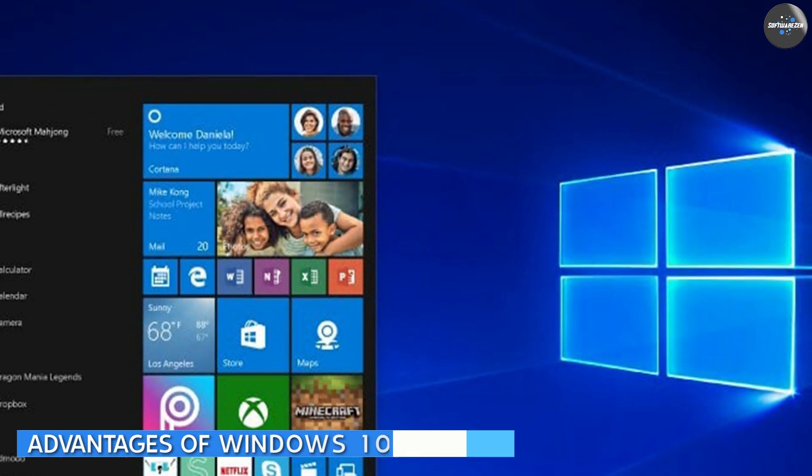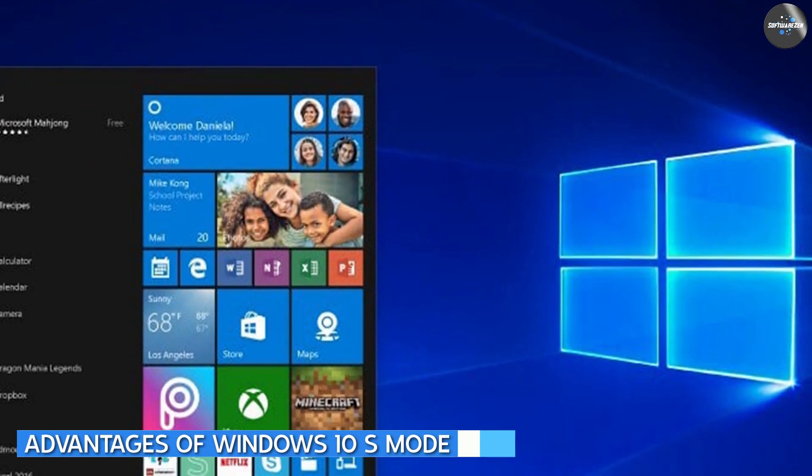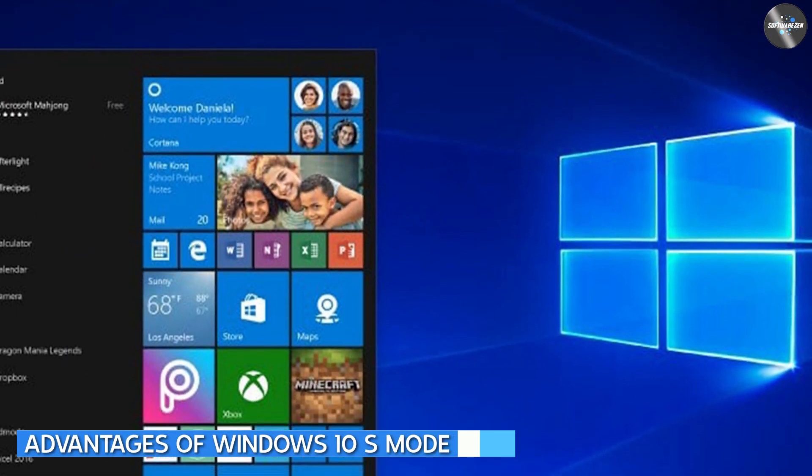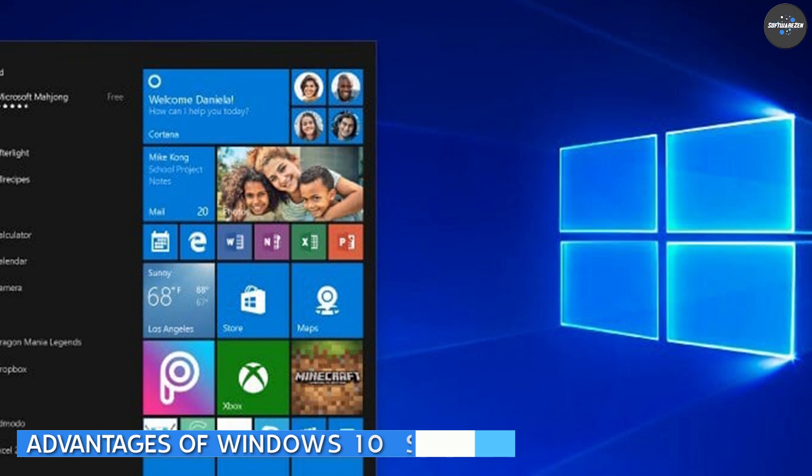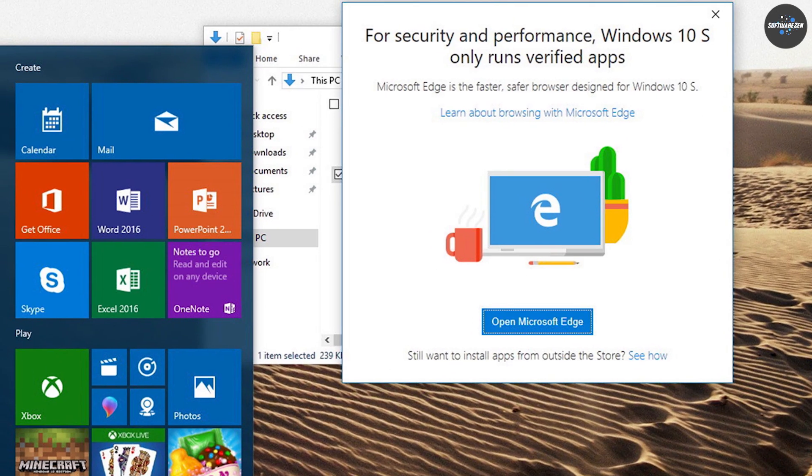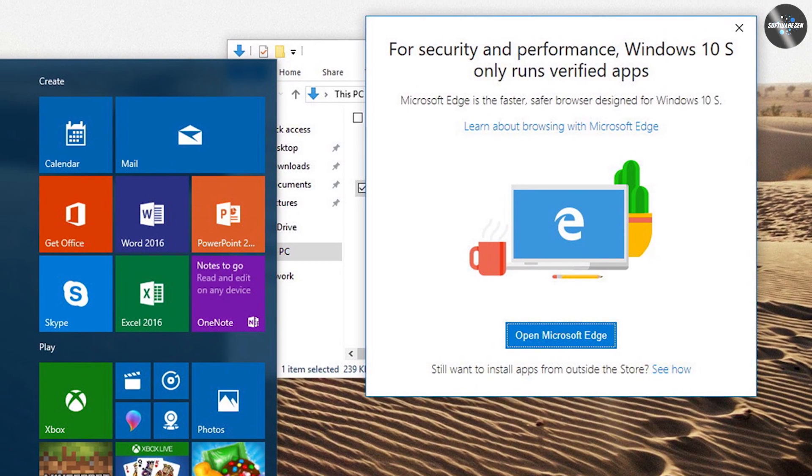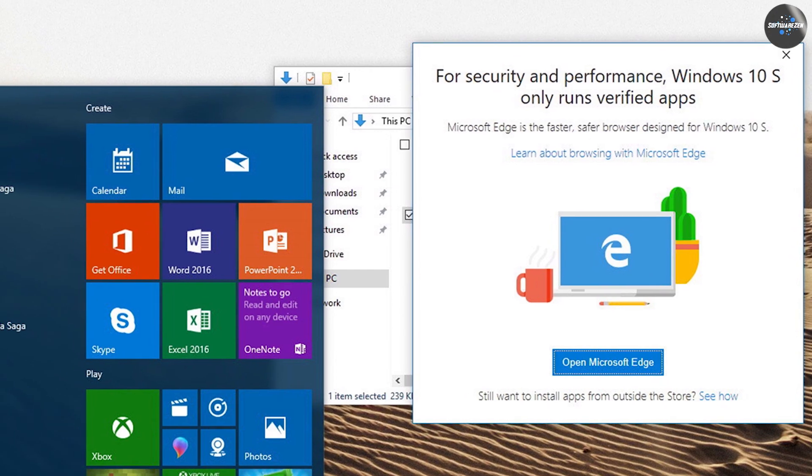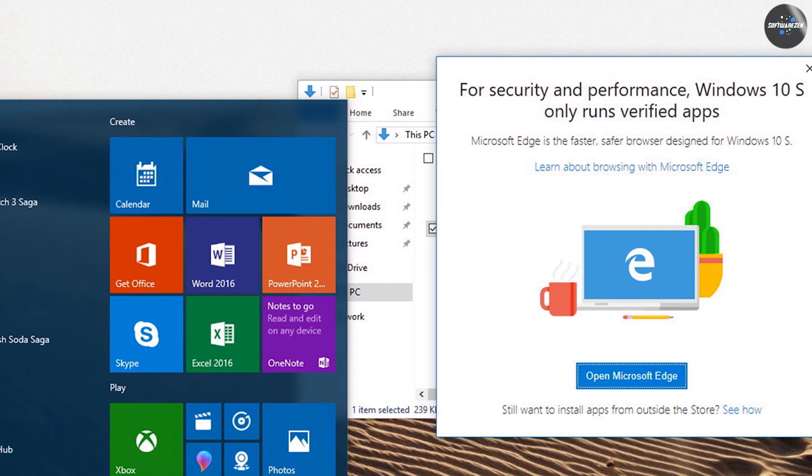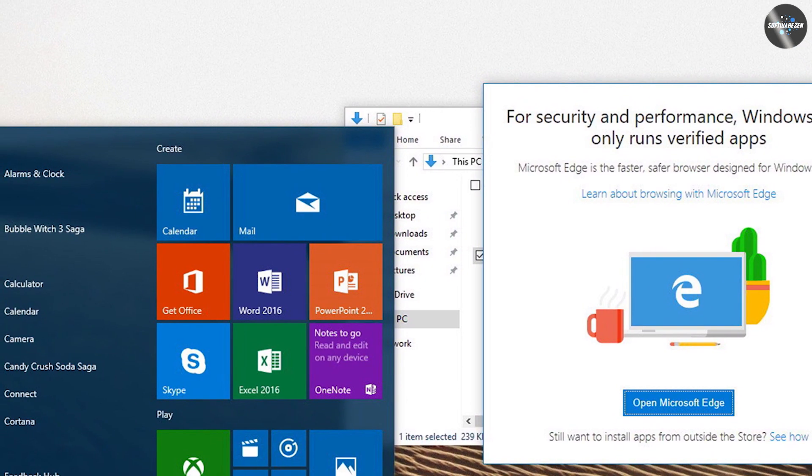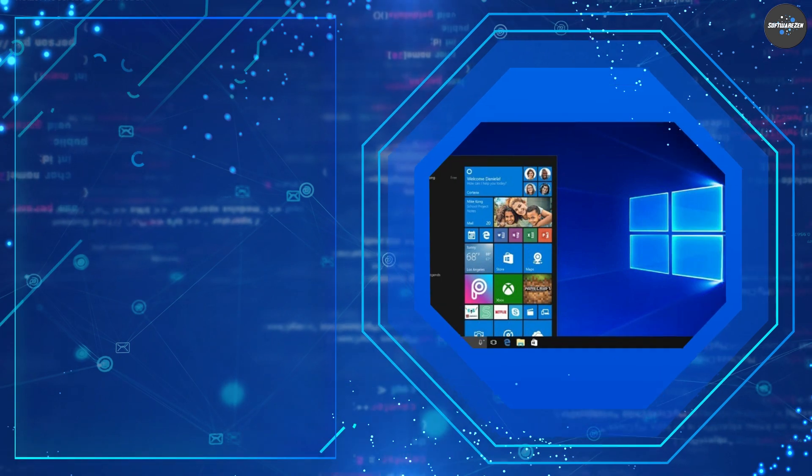There are several advantages to using Windows 10 S Mode, including improved security. Windows 10 S Mode only allows apps from the Microsoft Store to be installed, which means that all apps have been verified by Microsoft and are considered safe to use.